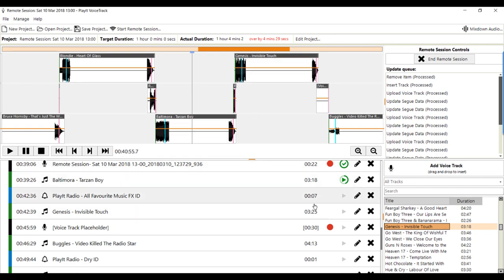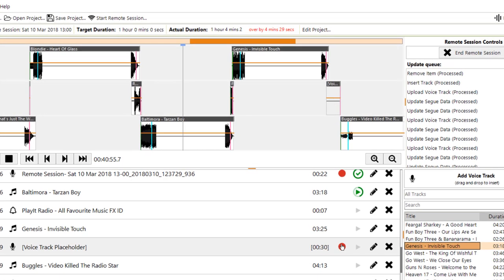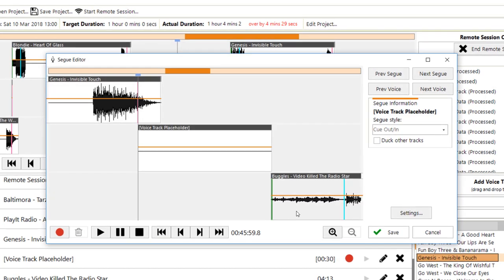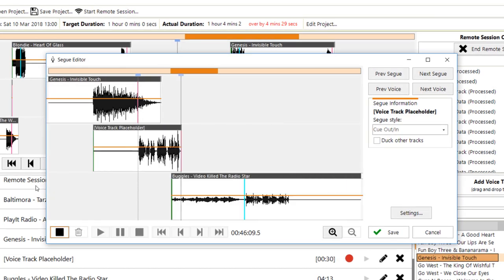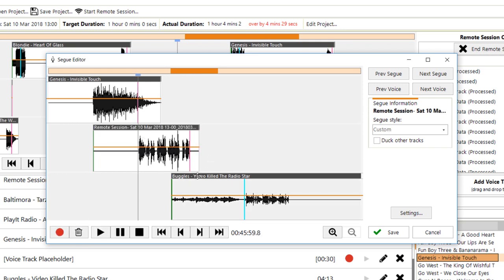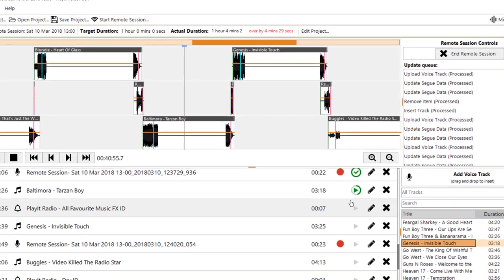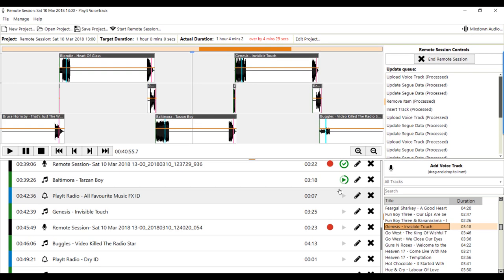And I can record the voice track after the end of Genesis and into Buggles. Video killed the radio star. And that's all we've got to do. Hit save and we've inserted that track from the track list found on the server.